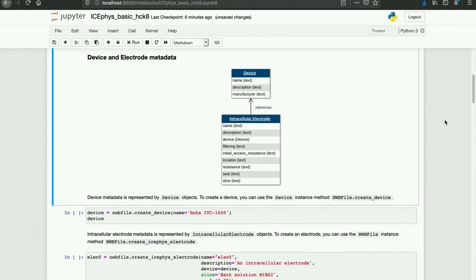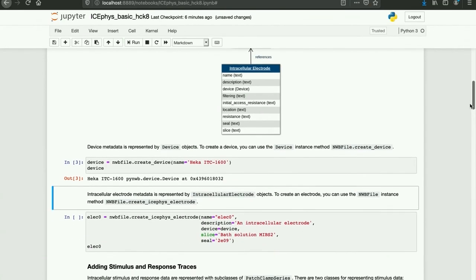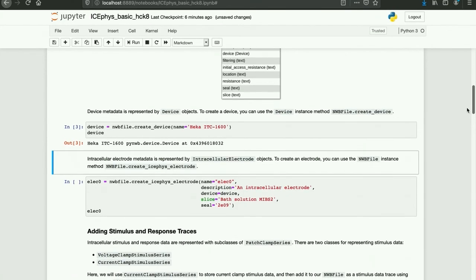Next, we store metadata about the recording devices in a device object. To create a device, you can use the instance method NWBFile.createDevice. Electrode metadata is stored in an intracellular electrode object. To create an electrode for intracellular recordings, we use the NWBFile instance method NWBFile.createIcephysElectrode. We include a reference to our device object here, along with additional metadata about the seal resistance and the slice preparation.